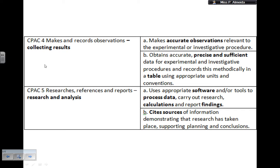CPAC 4: makes and records observations. 4A is about making accurate observations relevant to the experiment. For example, if you're measuring volume, are you looking at the same line of sight as the surface of the liquid, or are you doing it at an angle? 4B: obtains accurate, precise, and sufficient data for experimental and investigative procedures, and records this methodically in a table using appropriate units and conventions. Units and significant figures — you need to stick to them.